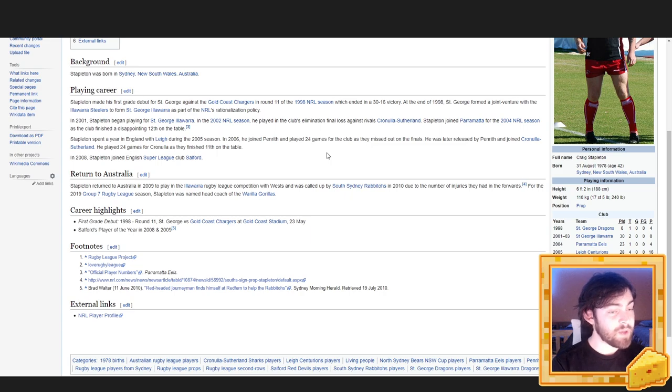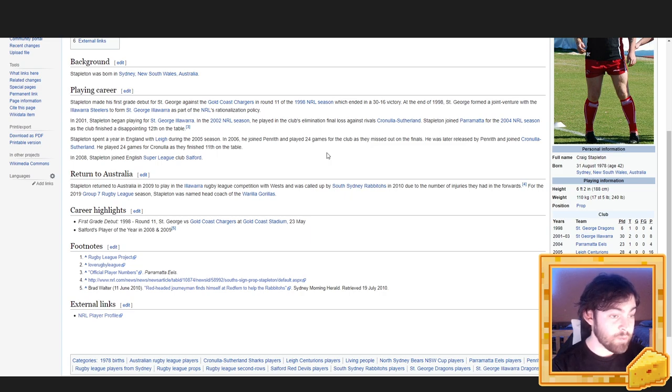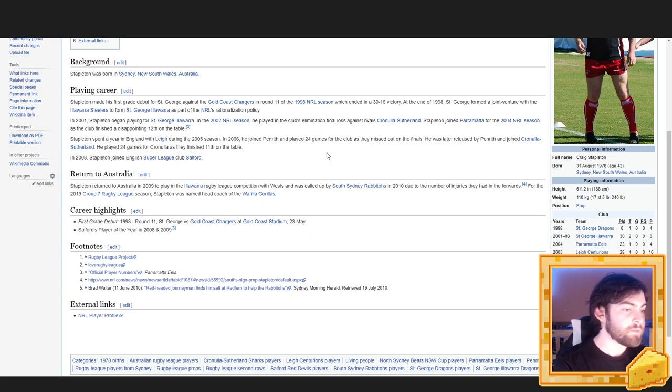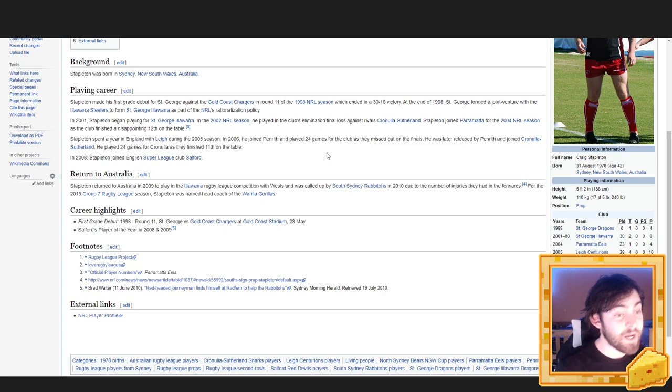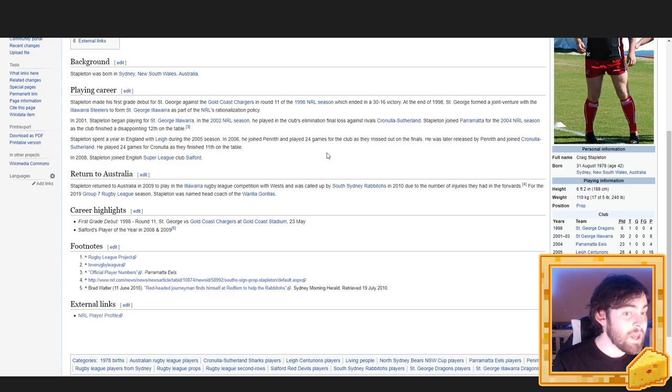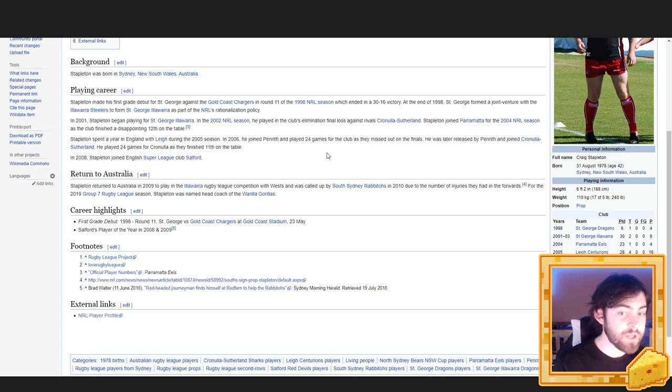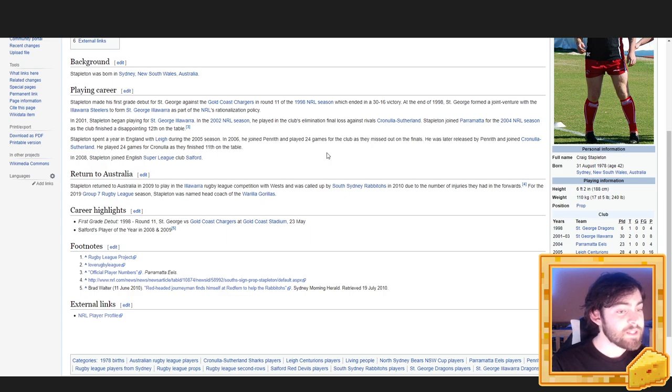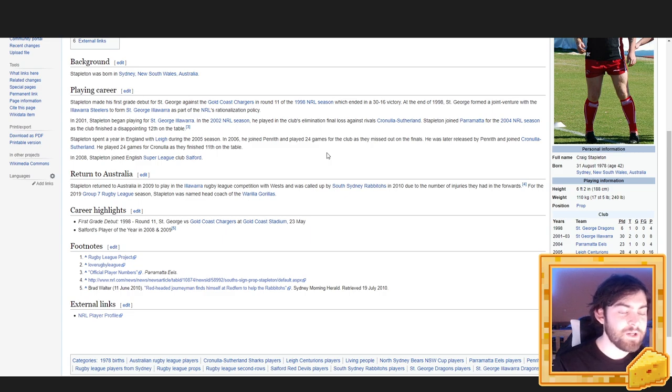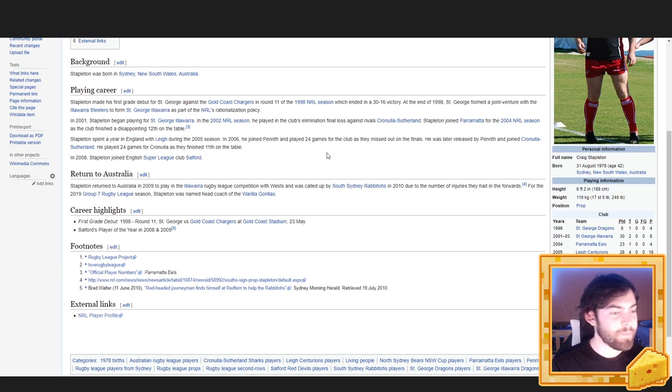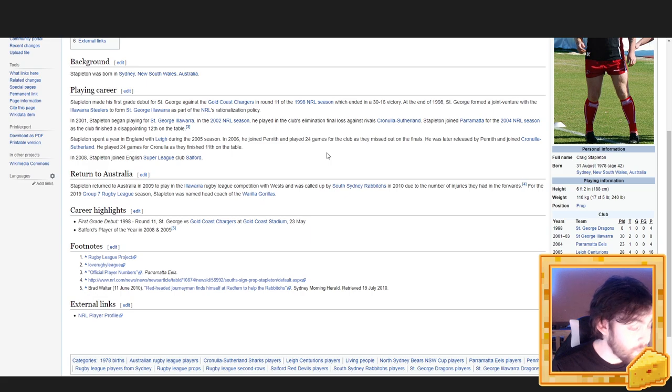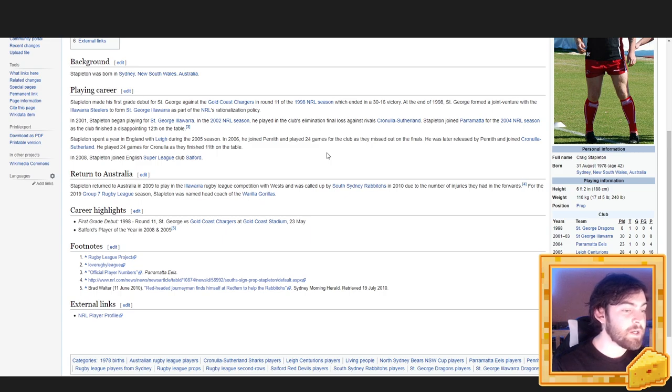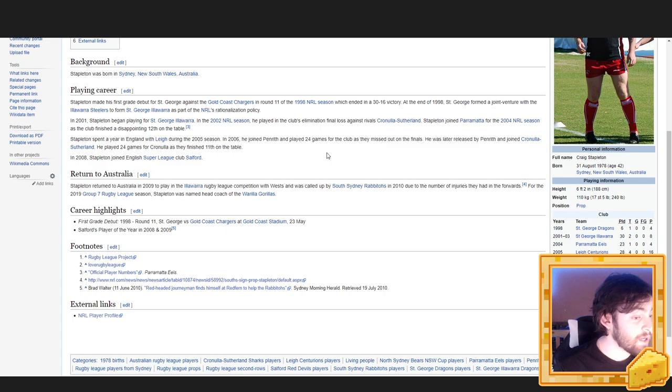He was later released by Penrith and joined Cronolis Sutherland. He played 24 games for Cronolis as they finished 11th on the table. In 2008, Stapleton joined English Super League club Salford. Returned to Australia. Stapleton returned to Australia in 2009 to play in the Illawarra Rugby League competition with Wests and was called up by the South Sydney Rabbitohs in 2010 due to the number of injuries they had in the forwards. For the 2019 Group 7 Rugby League season, Stapleton was named head coach of the Warilla Gorillas. What a name. First grade debut, 1998, round 11, St. George vs. Gold Coast Chargers at Gold Coast Stadium, 23rd May. Salford's Player of the Year in 2008 and 2009. Are you ready for the next random article?